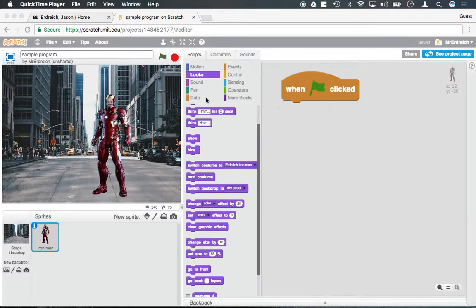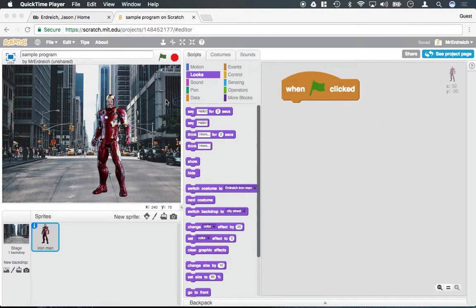In this video we're going to talk about costumes. We've already talked about how to add characters to your Scratch programs, but I want to define the word costumes.